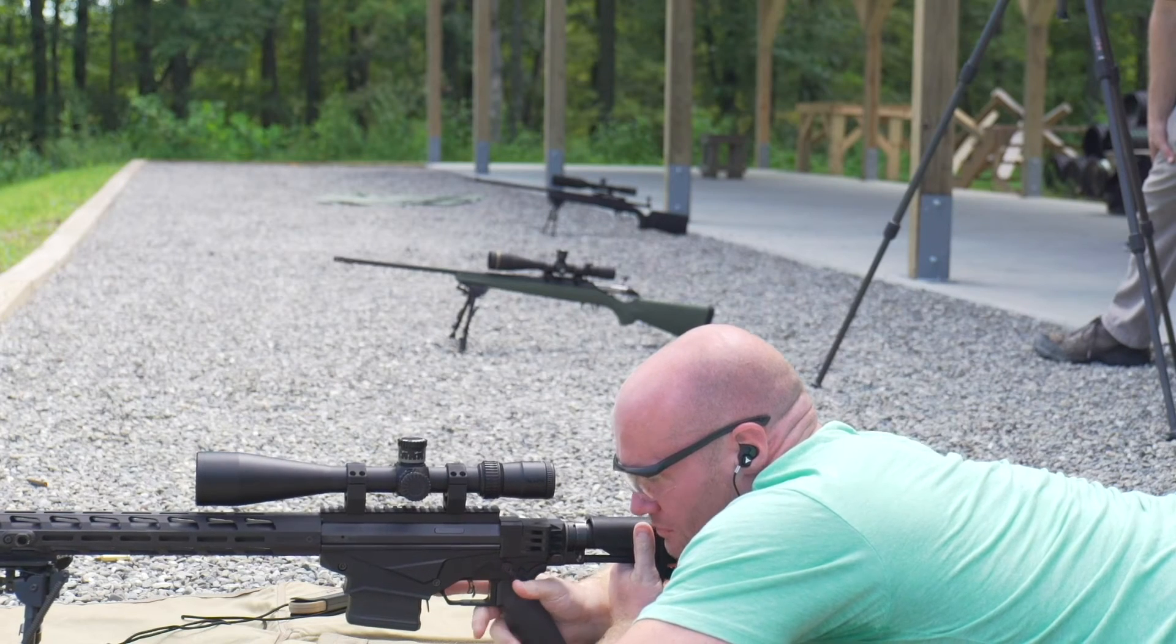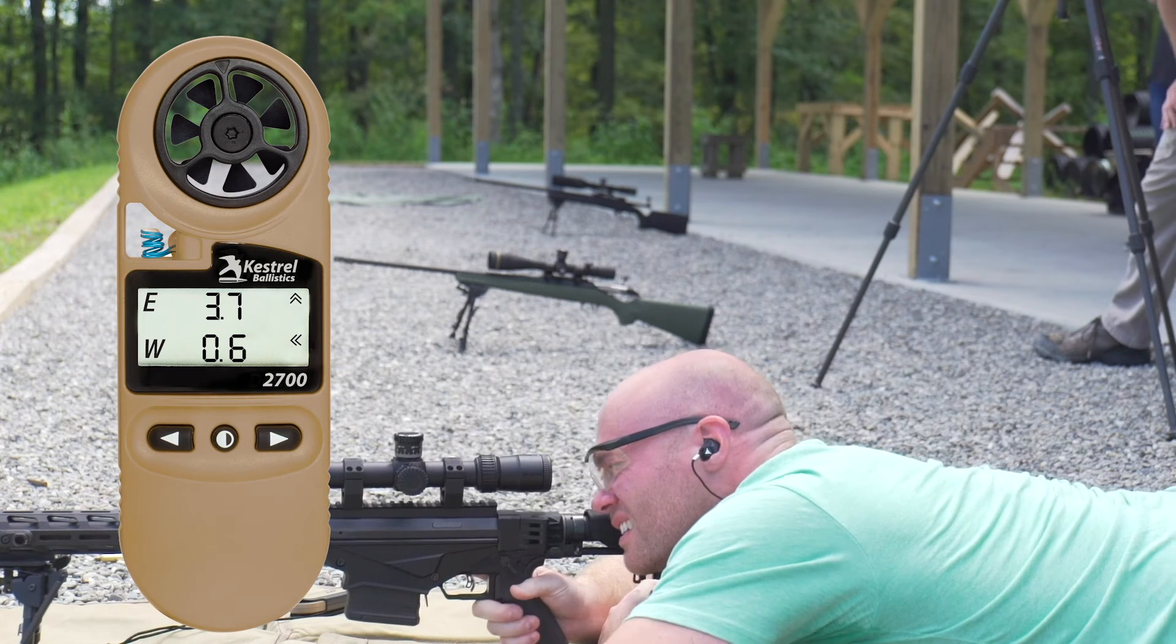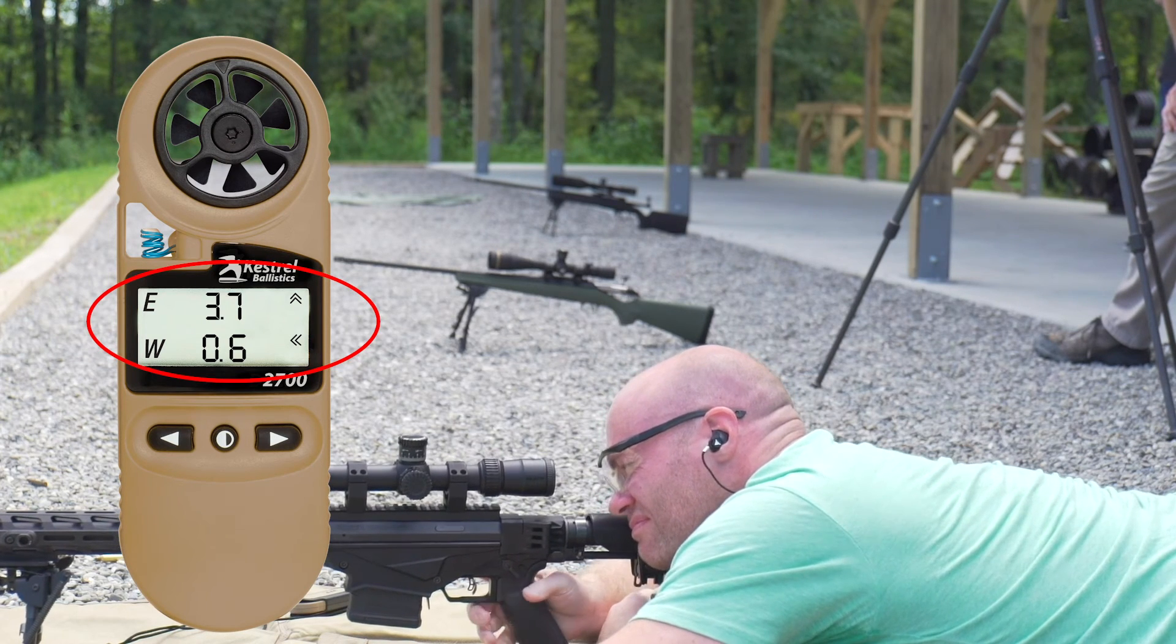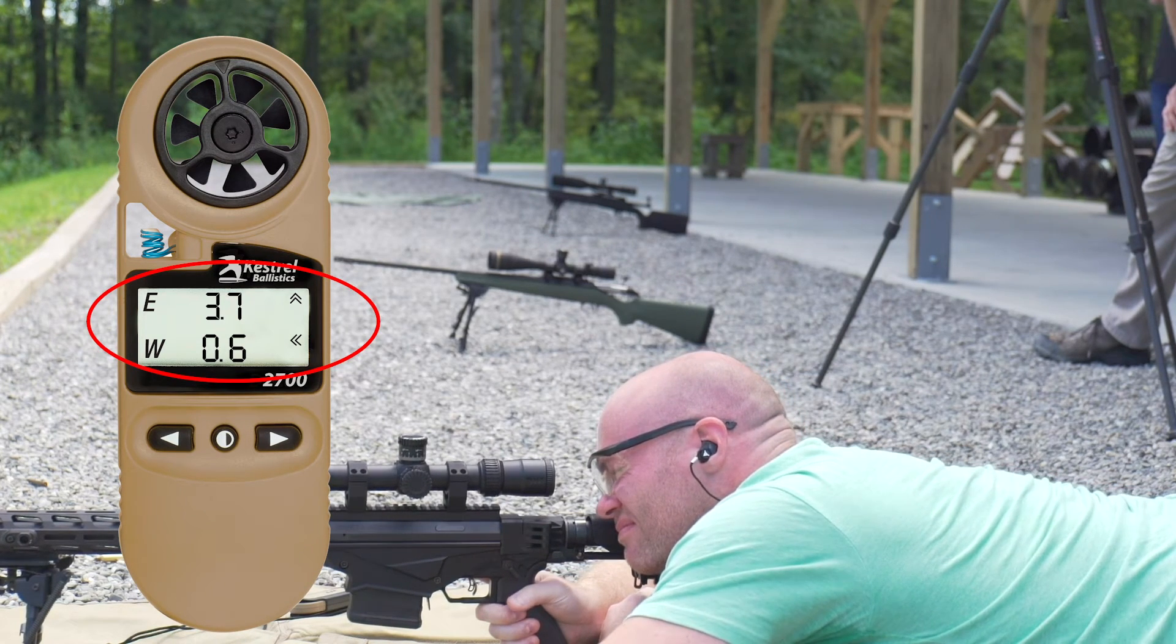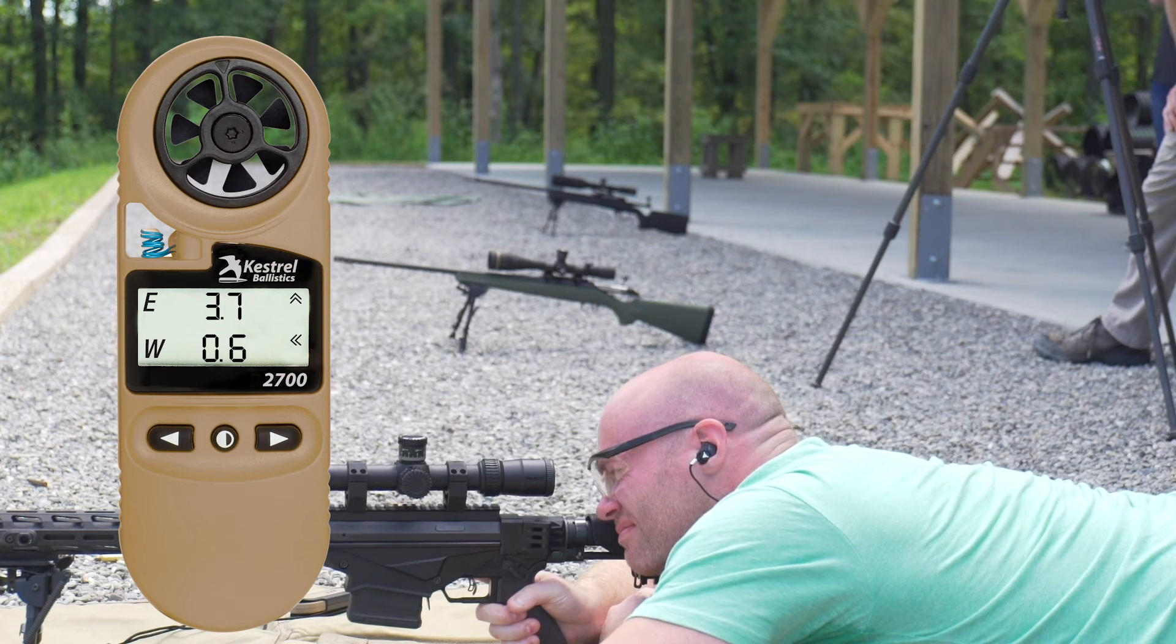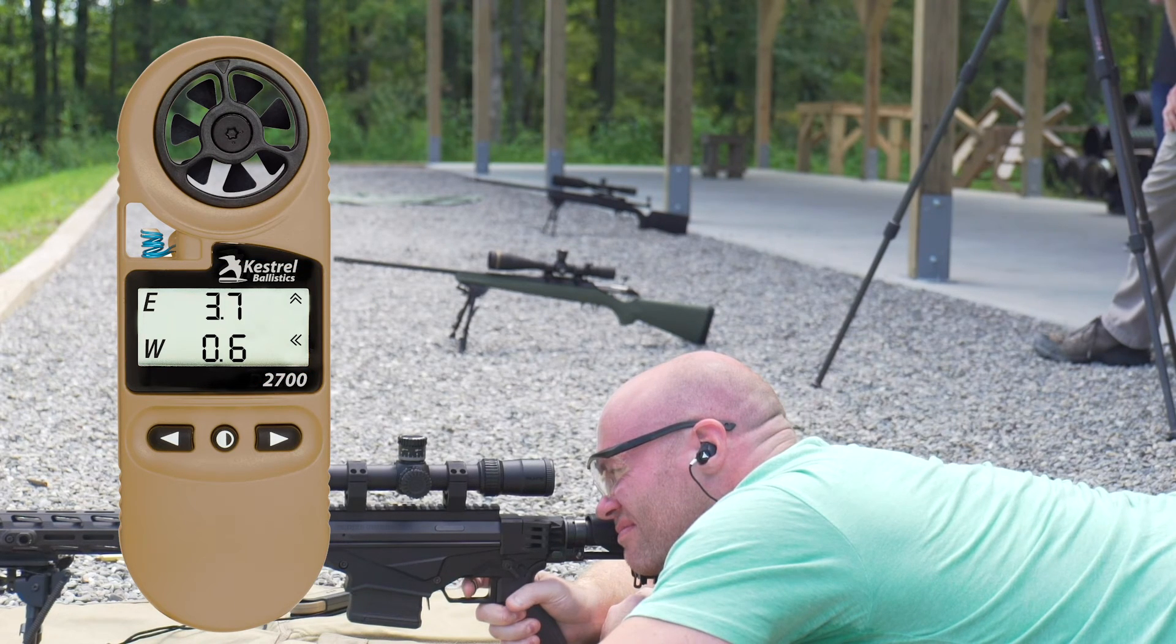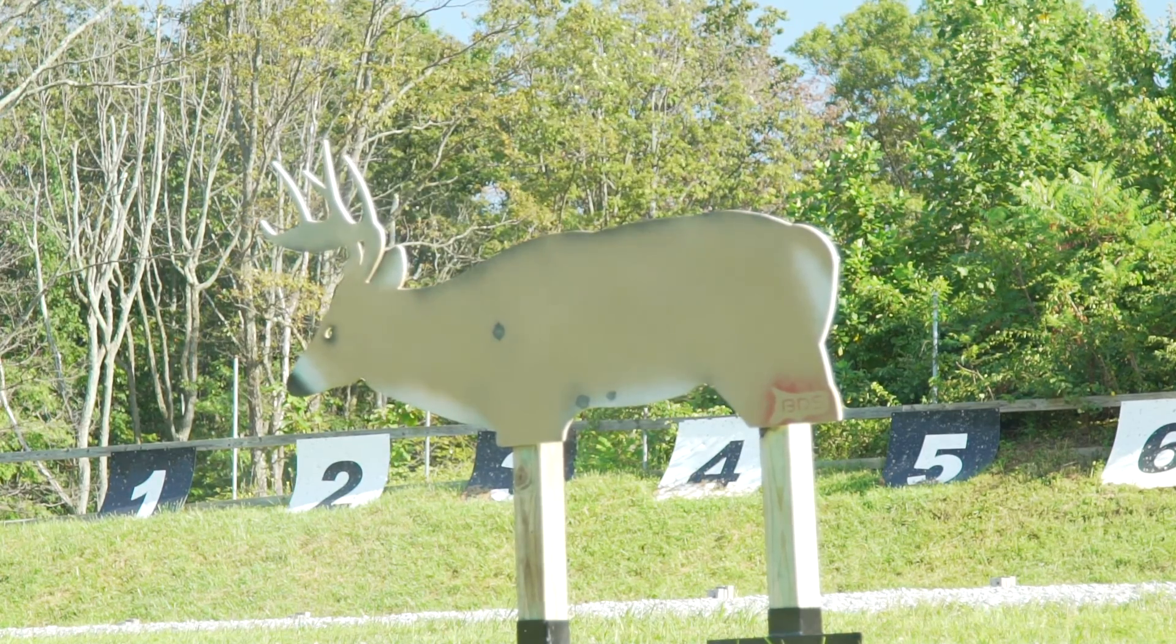Now it's time to take your shot. The numbers and arrows on the solution screen show you how much and in which direction to shift your point of aim. The E or elevation line shows the up-down correction and the W or windage line shows the left-right correction.